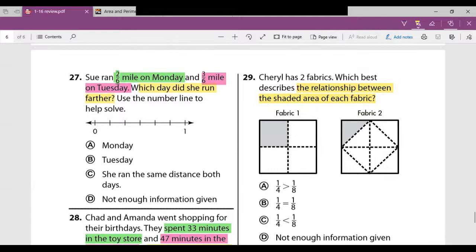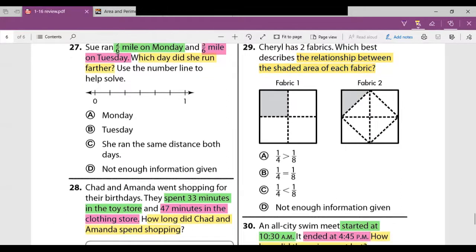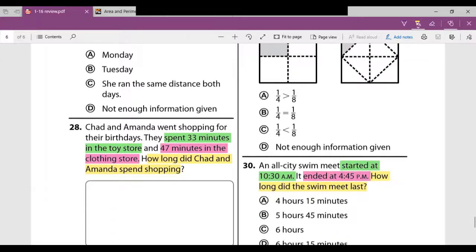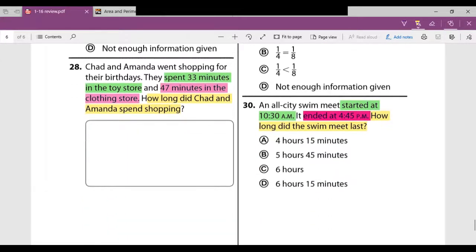Number 29: Cheryl has two fabrics. Which best describes the relationship between the shaded area of each fabric? The answer is A — one-fourth is greater than one-eighth. You can see that pretty simply by looking at the shaded portions of each fabric.